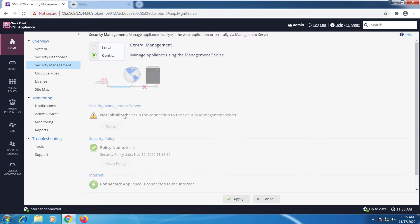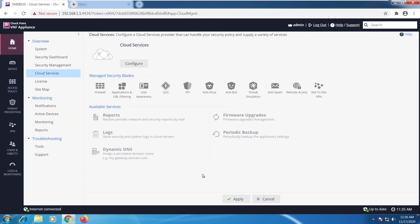If you have a cloud service provider that's managing the device, this is where you're going to configure that. When you click on configure it's going to ask you for an activation key and the details from your cloud service provider.